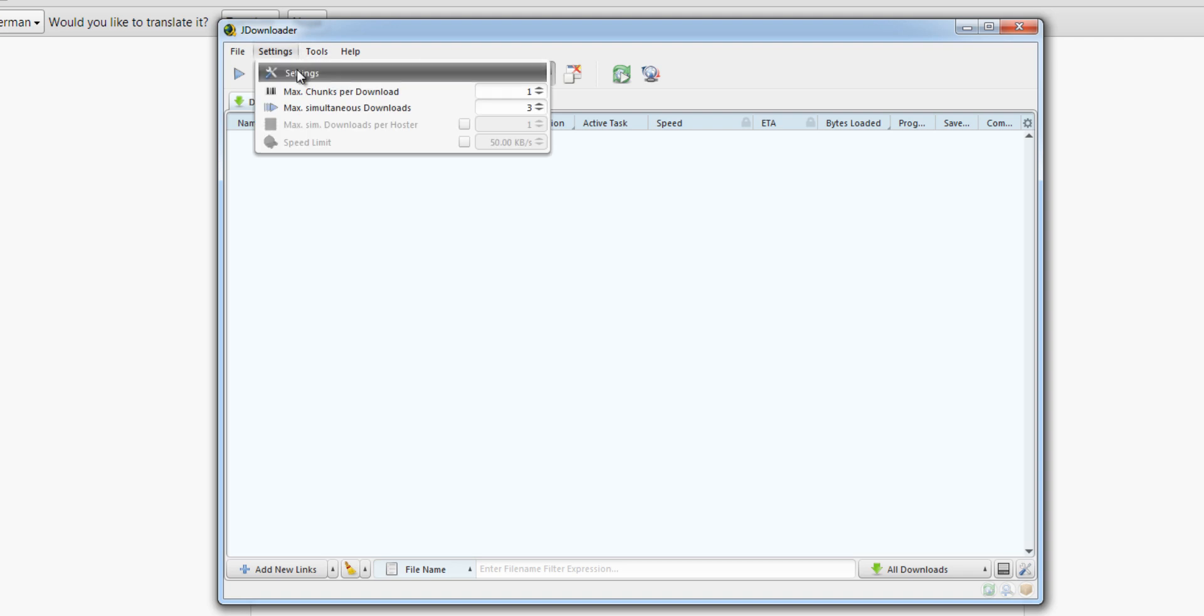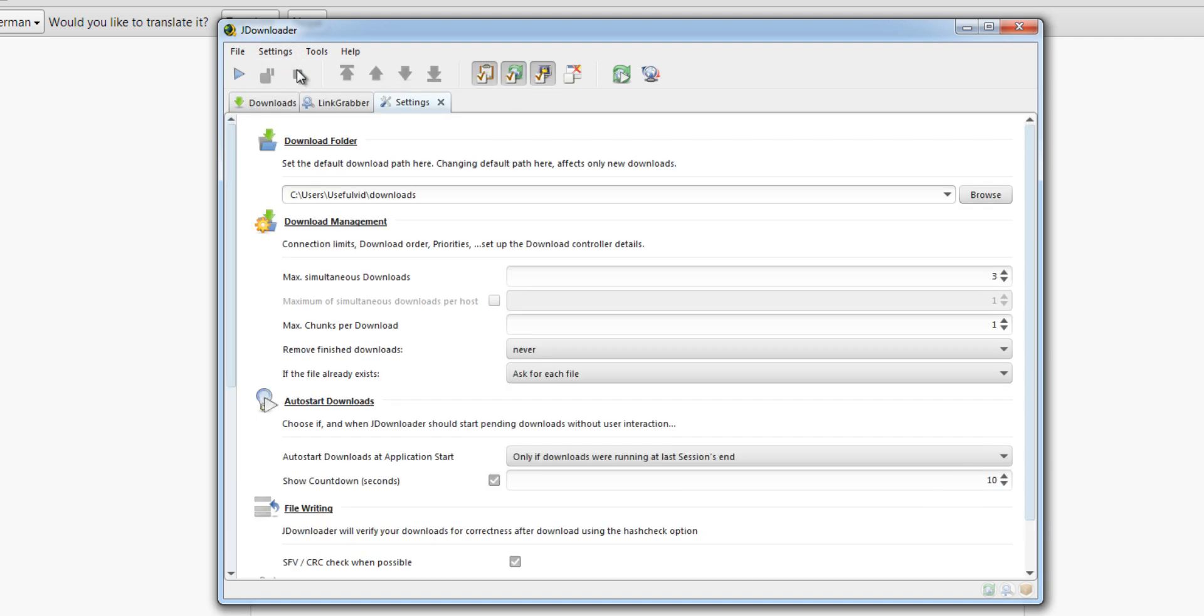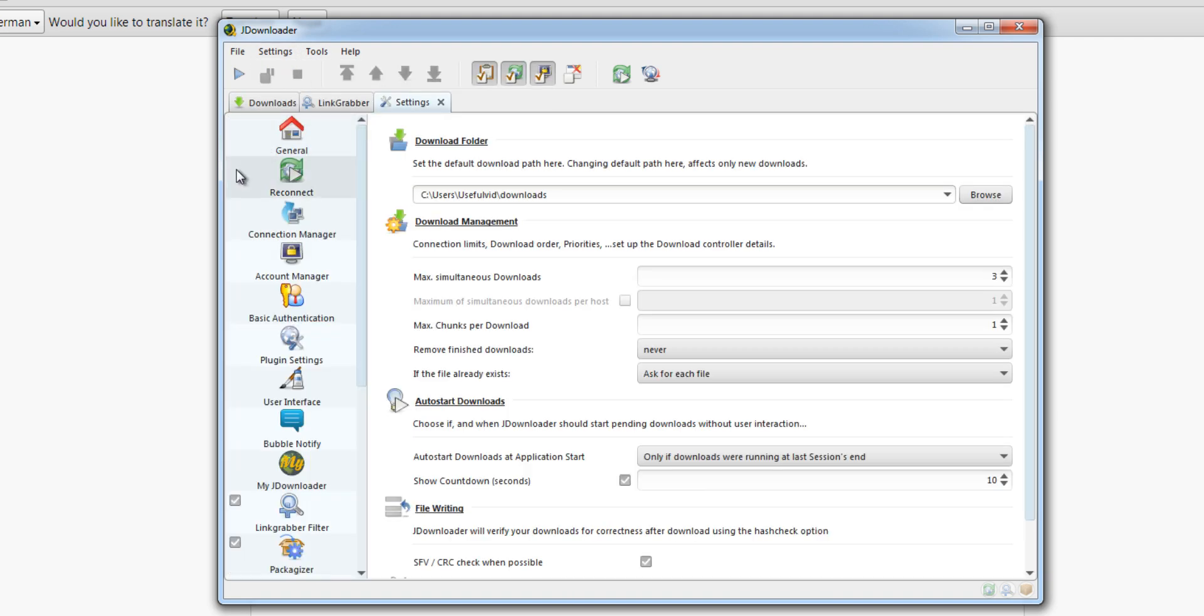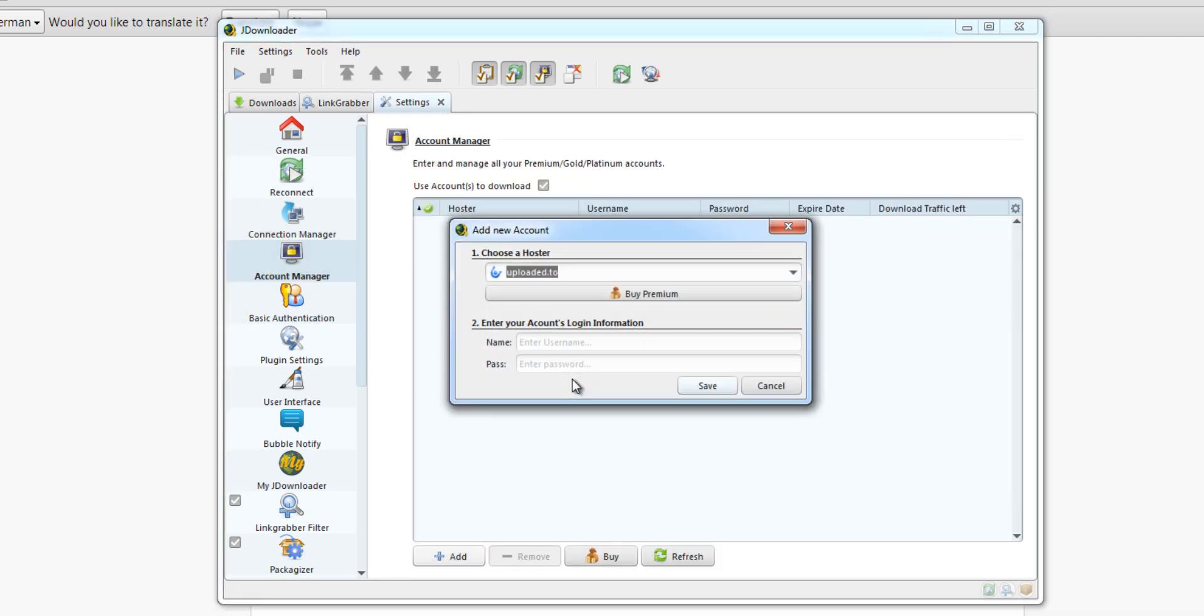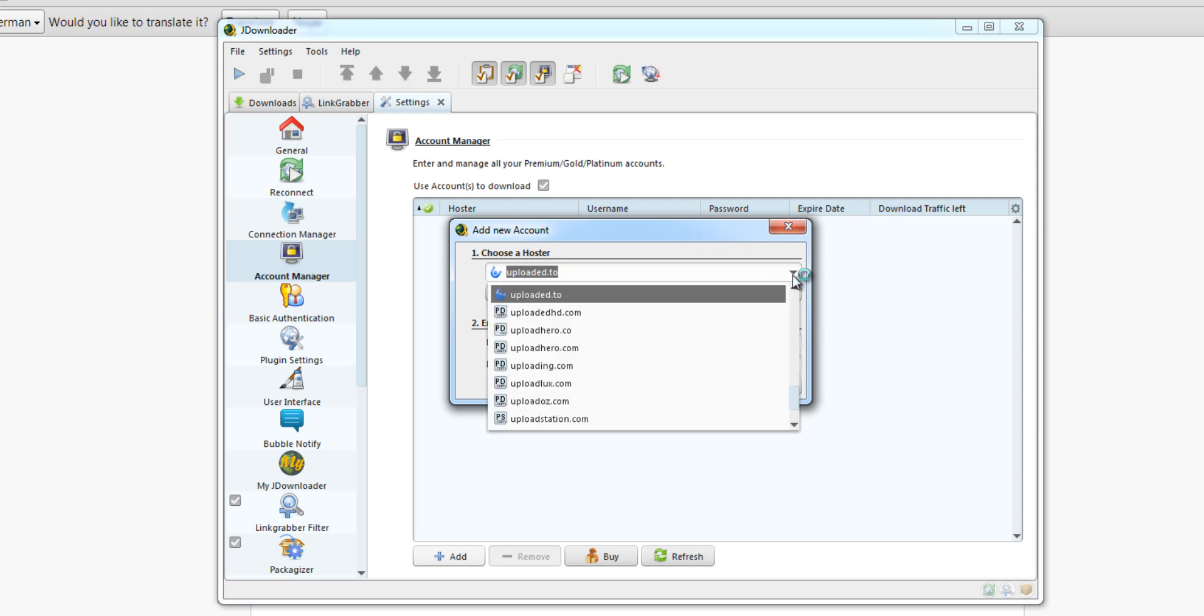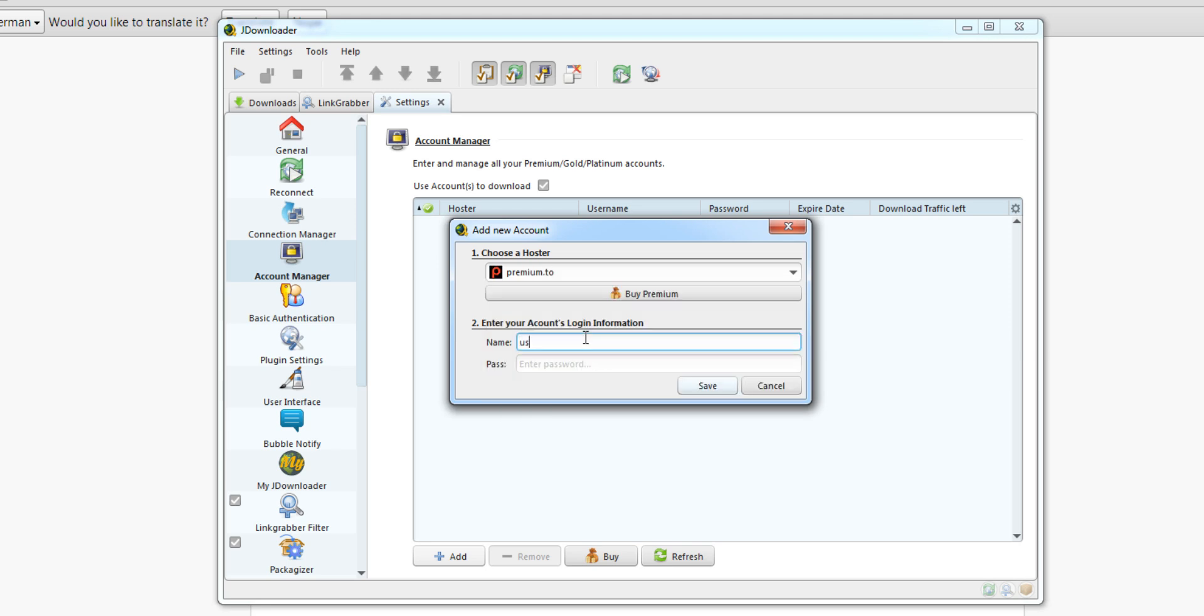Just click on Settings and on the left side choose Account Manager. Click the Add button and choose Premium.to as your service. Enter your login data and press OK.